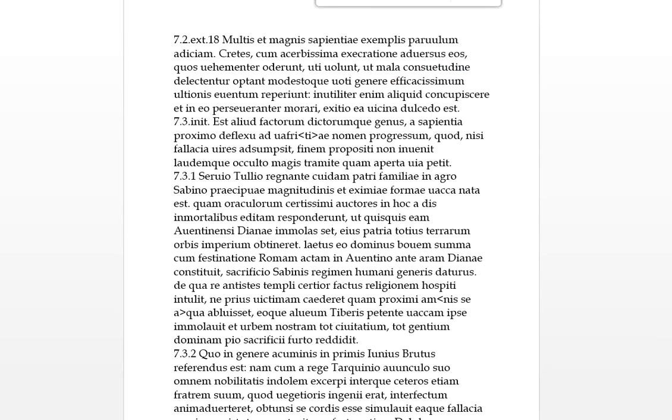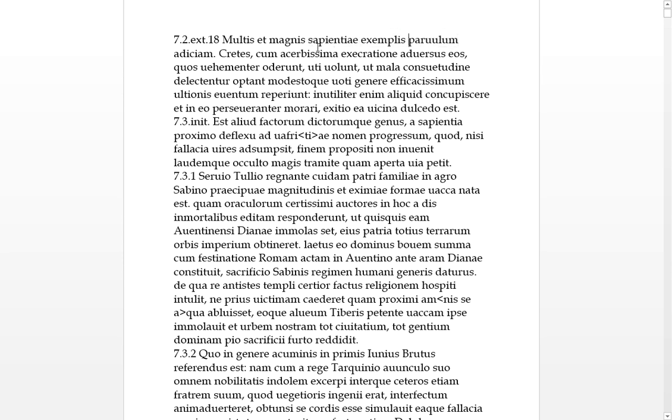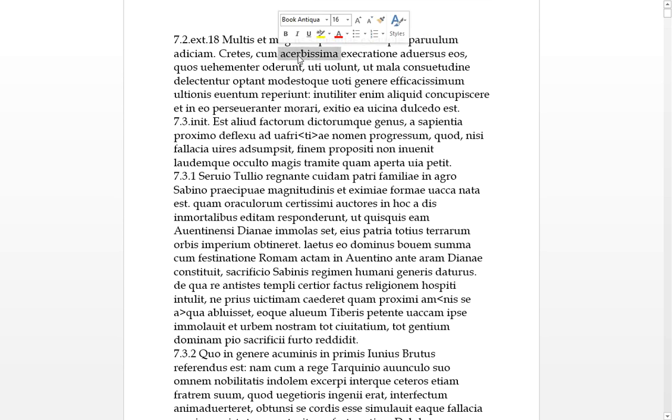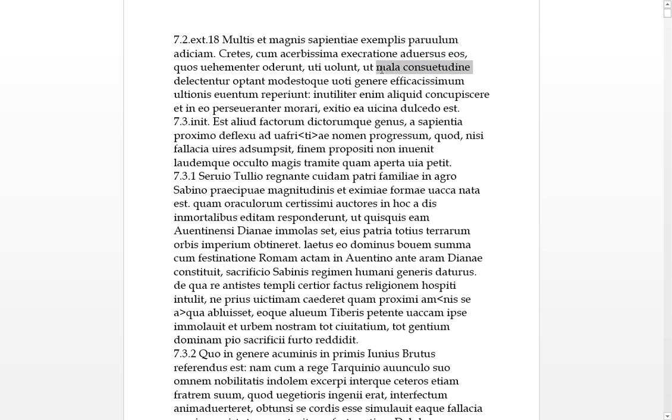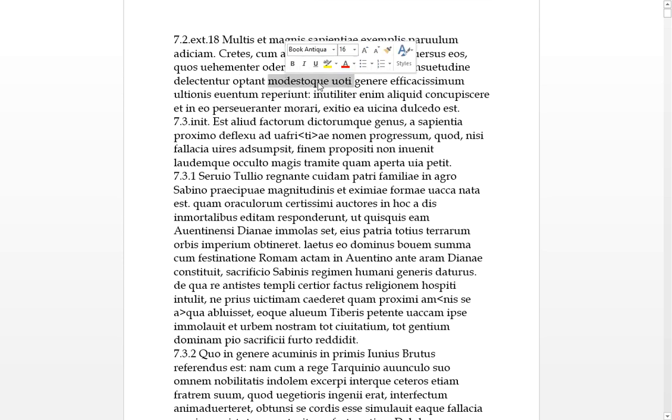Here we go, ending 7.2. Section 7.2 ends at 18. These are datives, too many. Great examples of wisdom - a parulam, a very little one. The Cretans, when using ablative with their most bitter execration or curse against those whom they hate venomously. When they wanted to use their bitter, most superlative curse against those they hated.